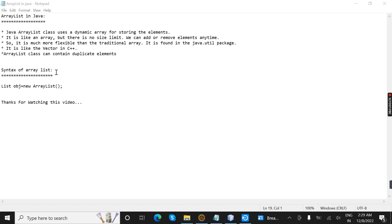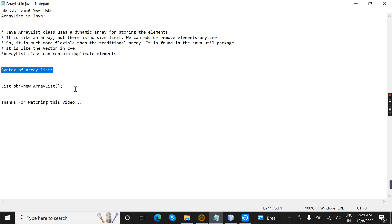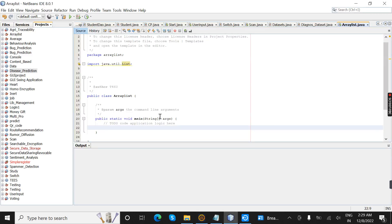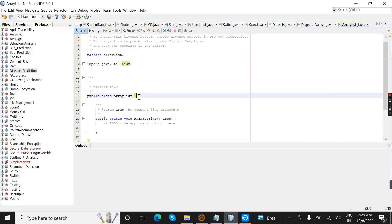So this is the syntax of the ArrayList — it is a List. It is just like an array; in the last video we learned about Array, and this is ArrayList. So now I am going to create a new Java program. Here I have already created a class called ArrayList.